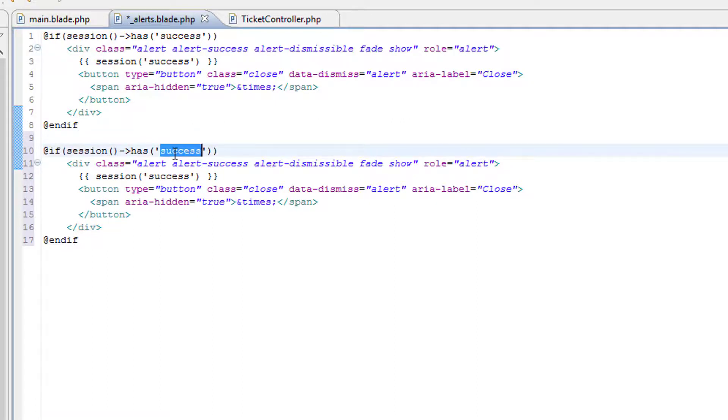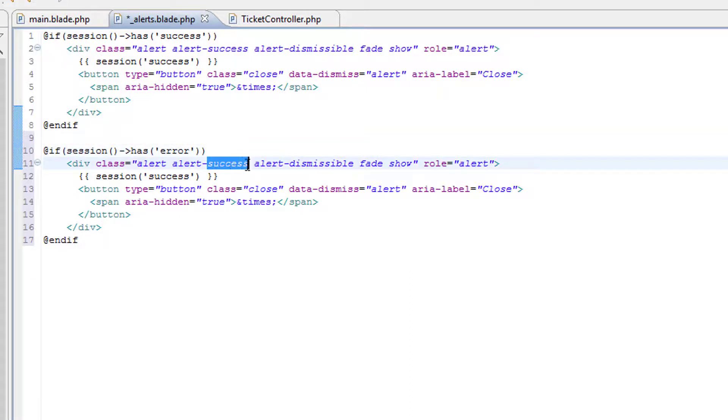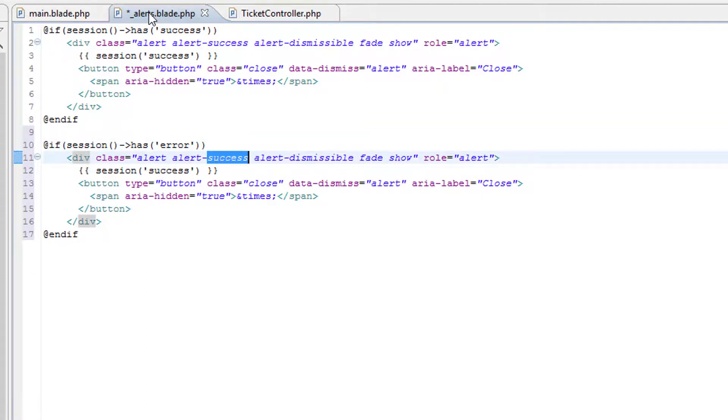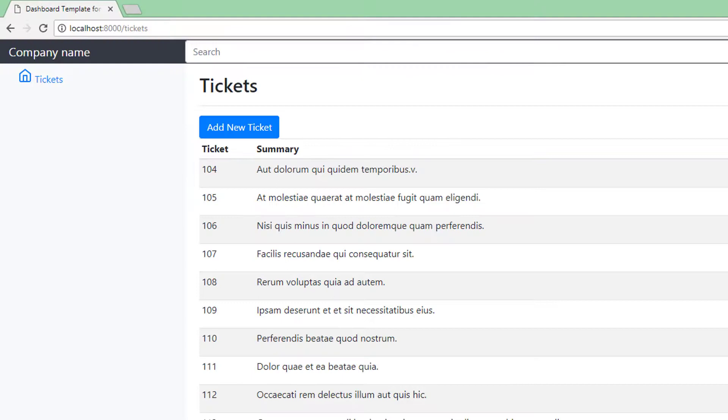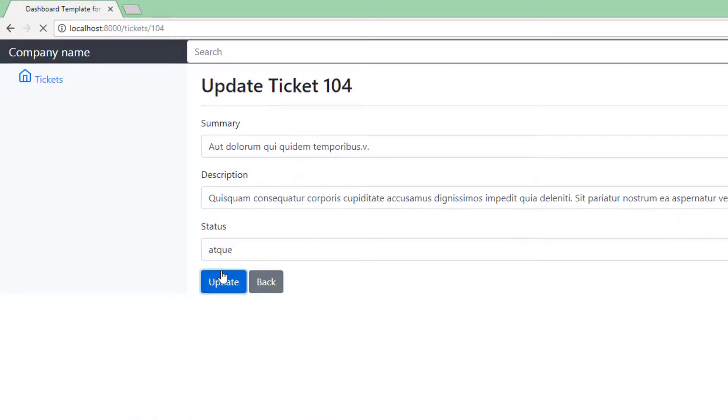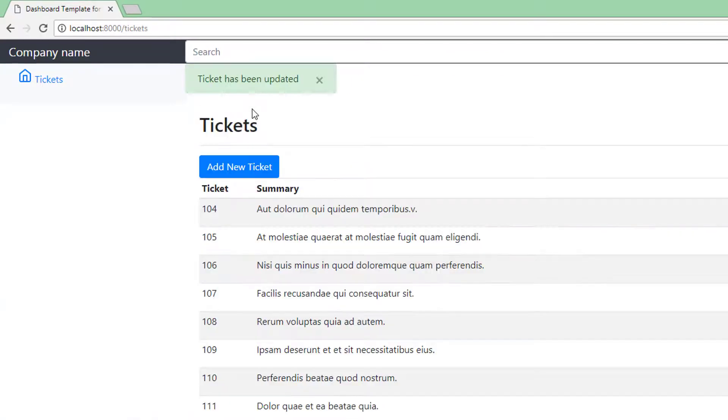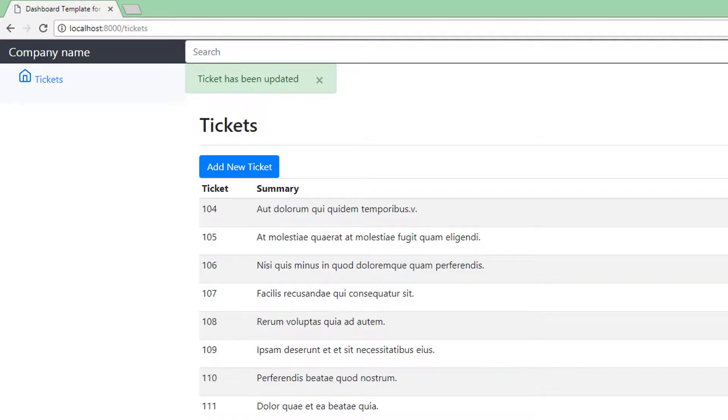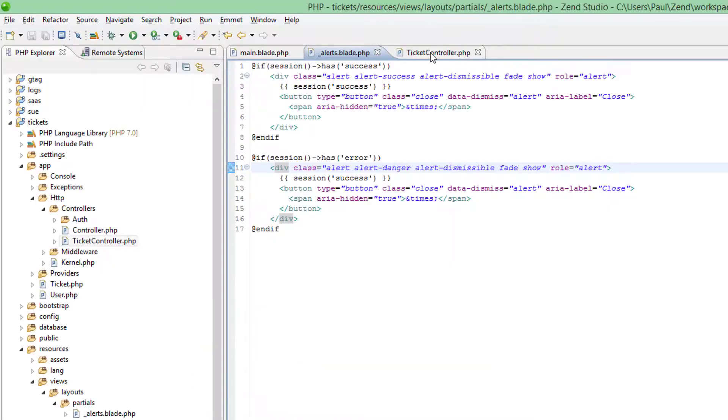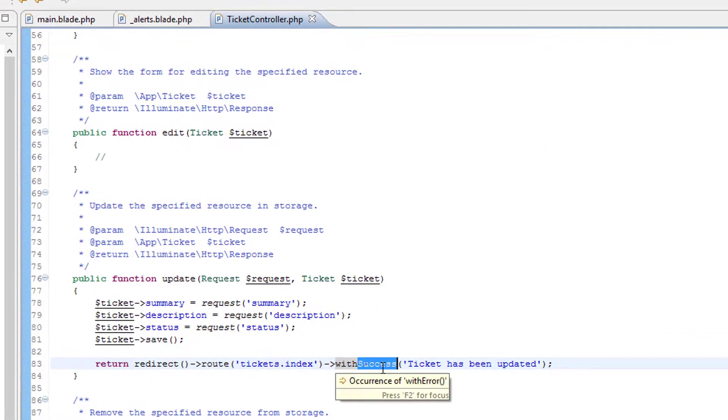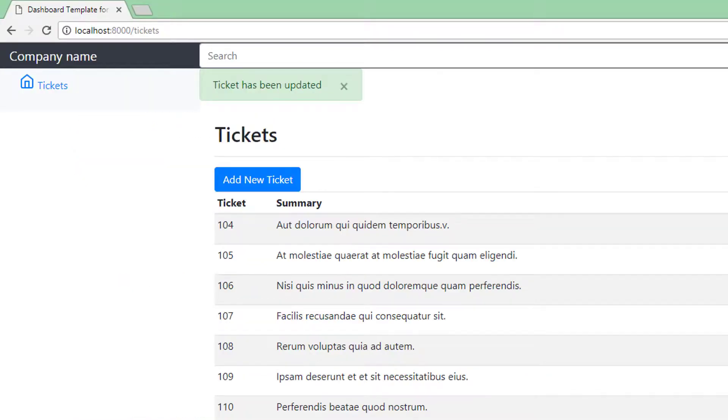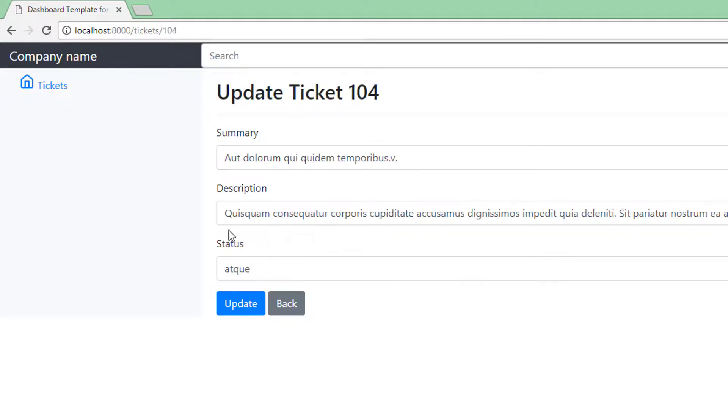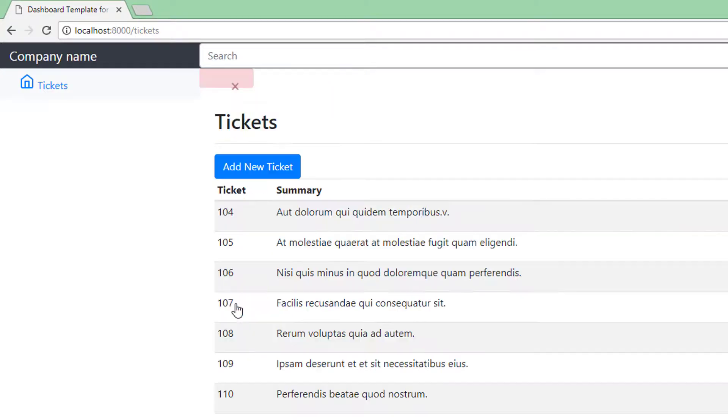So this time if session has, is it error? I believe so. And down here it's danger. So let's retest update. Ticket has been updated but we need to test that the error styling works. So let's try that again. And it does.